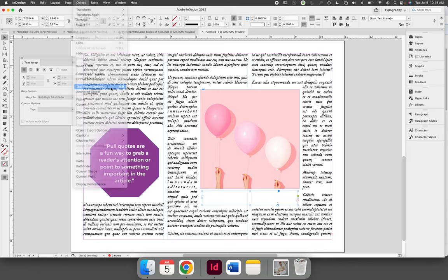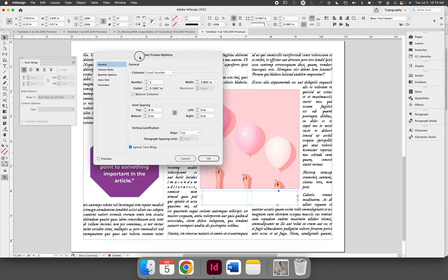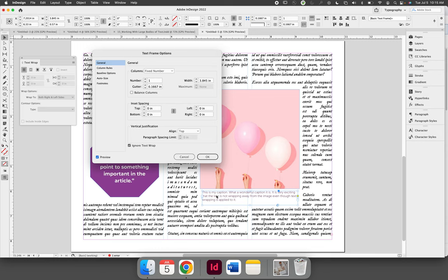Inside this dialog, there is an option to ignore text wrap. And if you select the preview button in the bottom left-hand corner, you can see that when you ignore text wrap, the text for my caption will sit right on top of the text wrapped area.